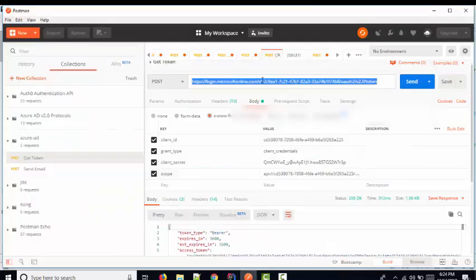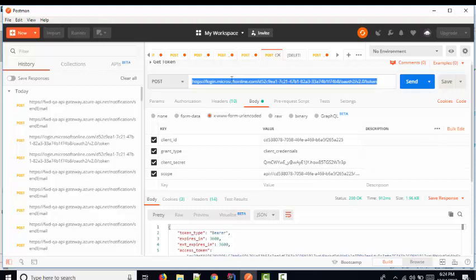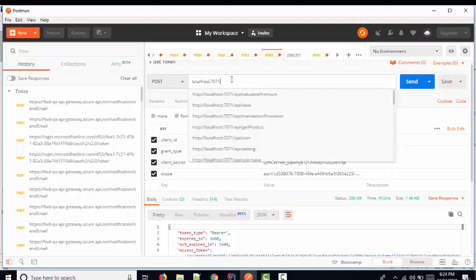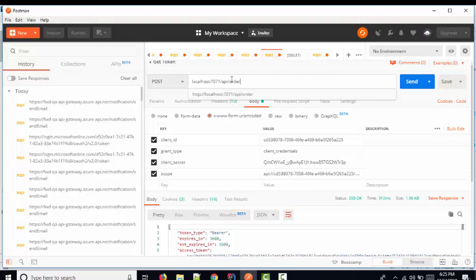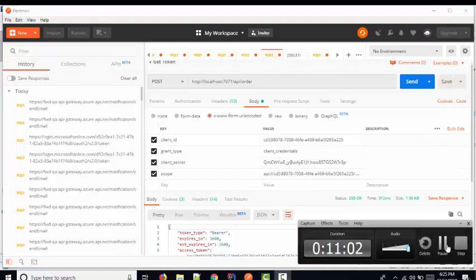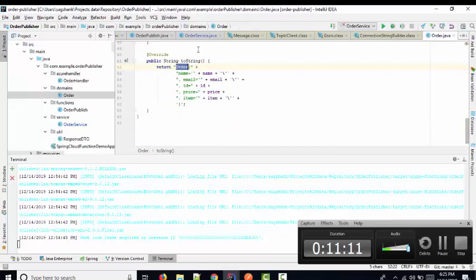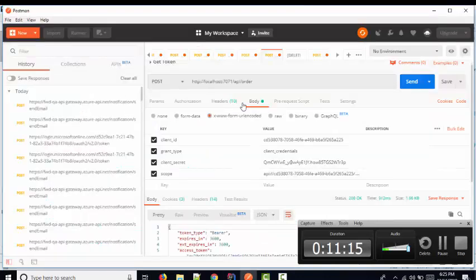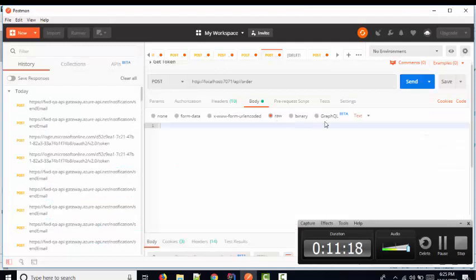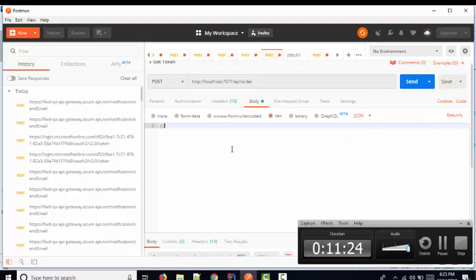Let me create an event request to localhost:7071/api/order. Here I am going to publish my order with some information. I need to provide JSON data — the fields expected are item name, email ID, and price. So let me provide the JSON data with a name field, let's say 'test'.